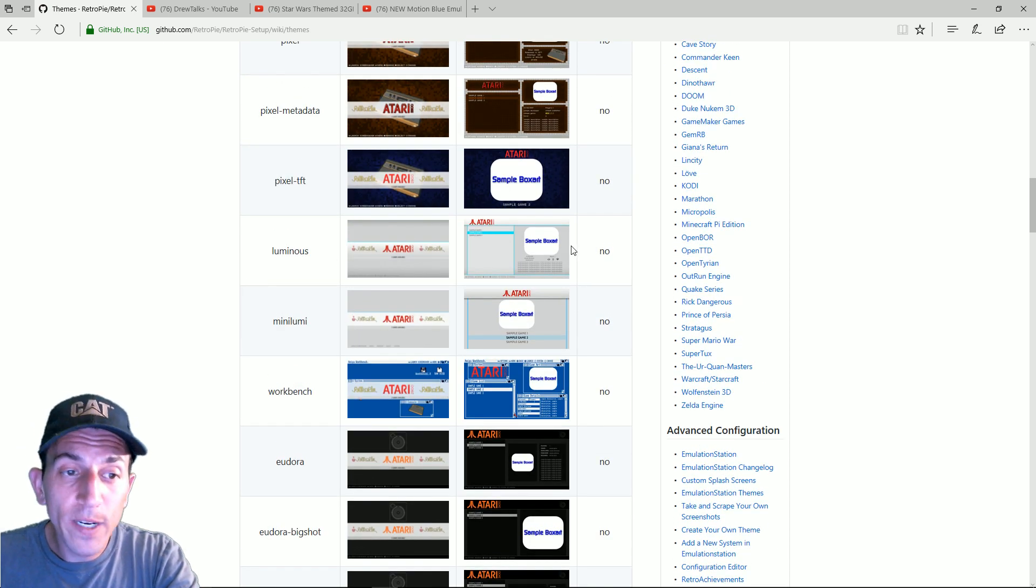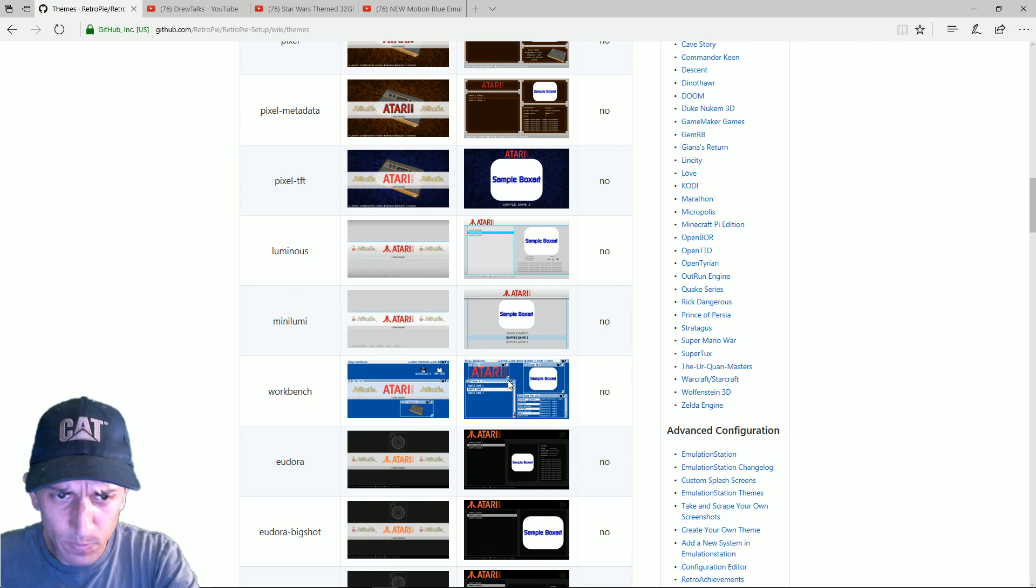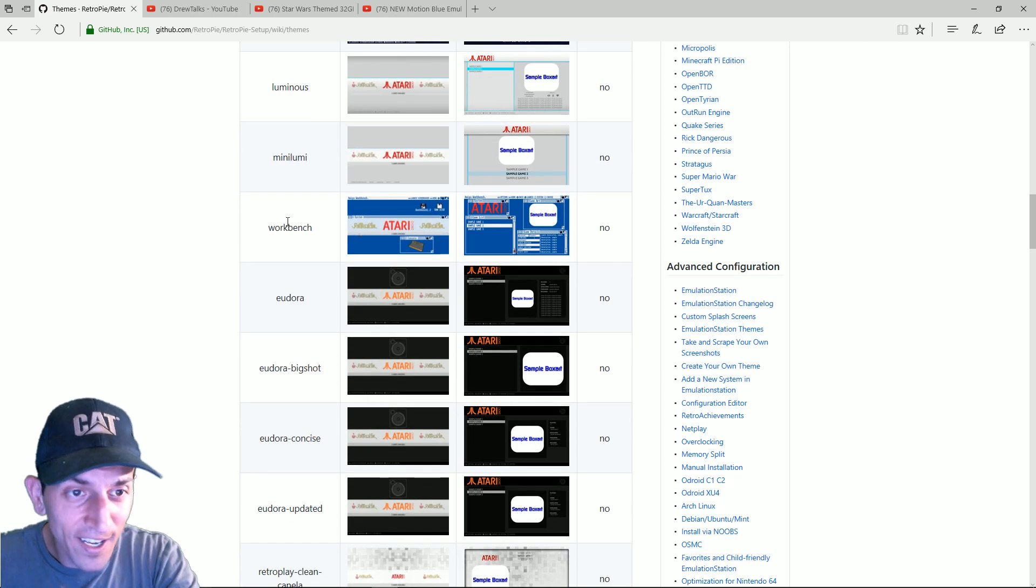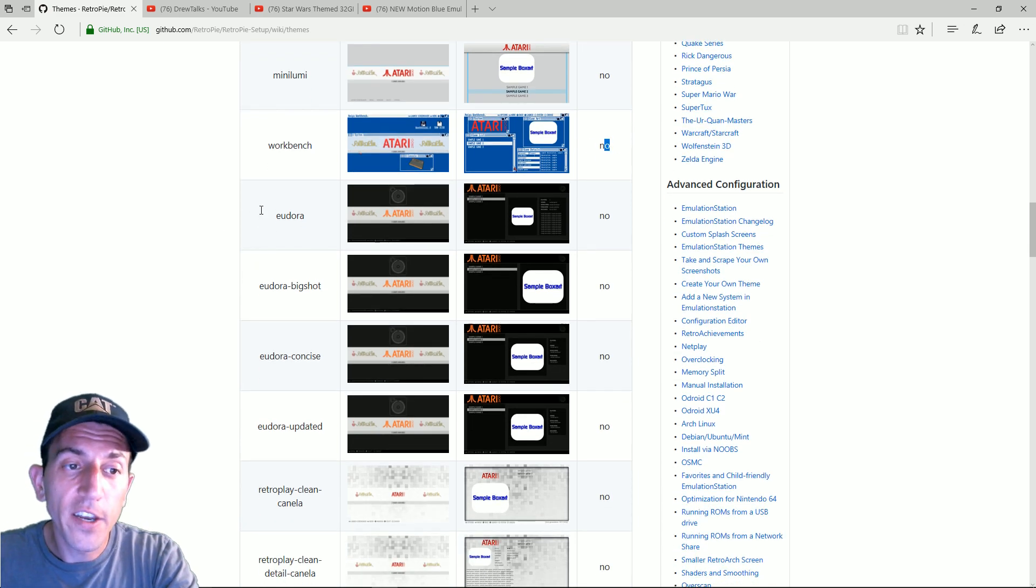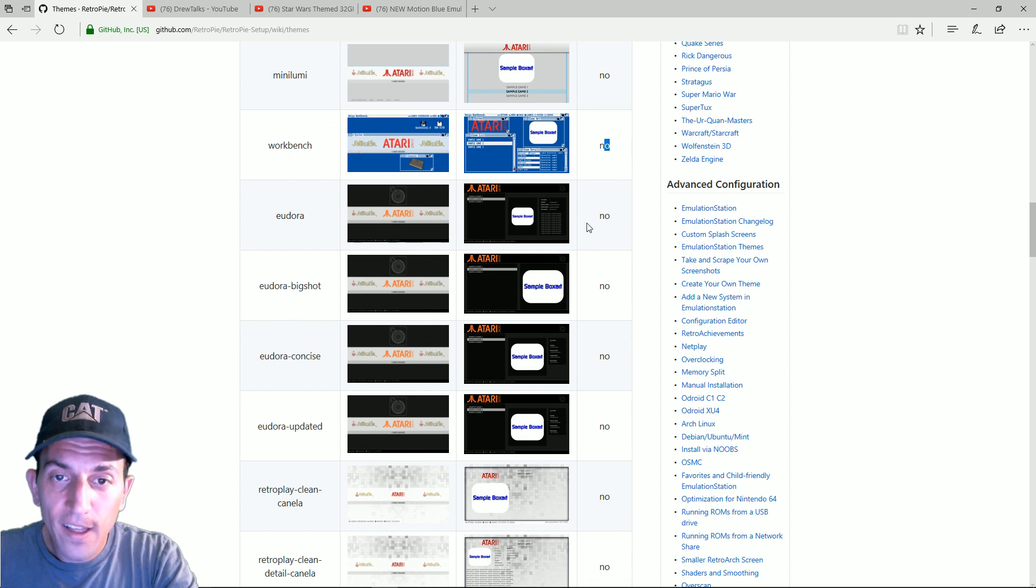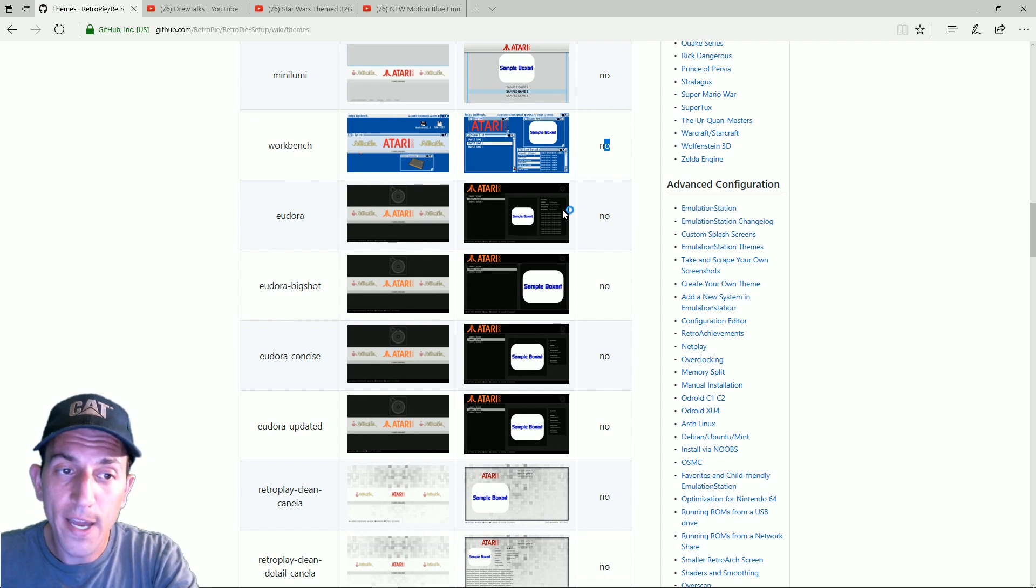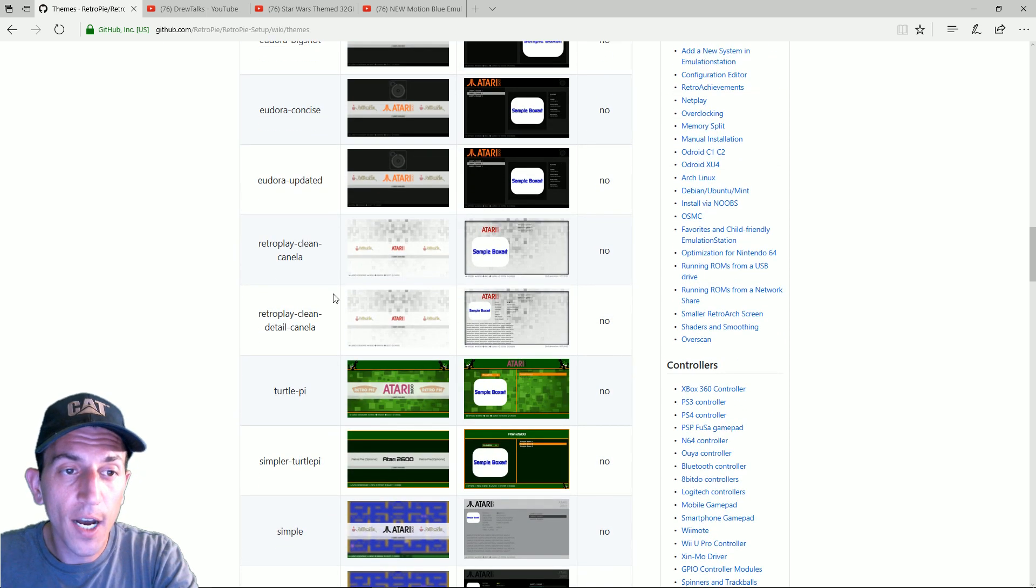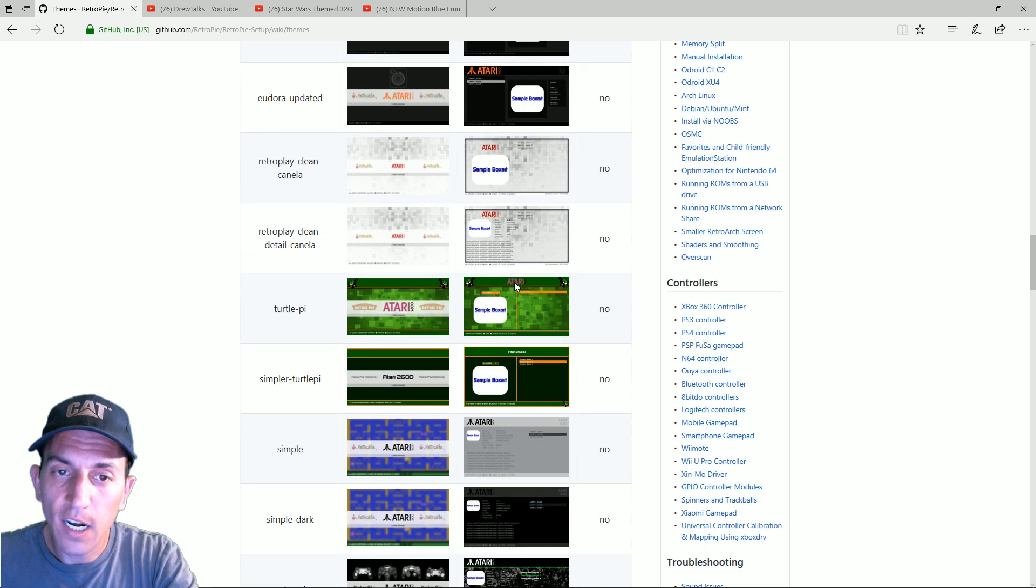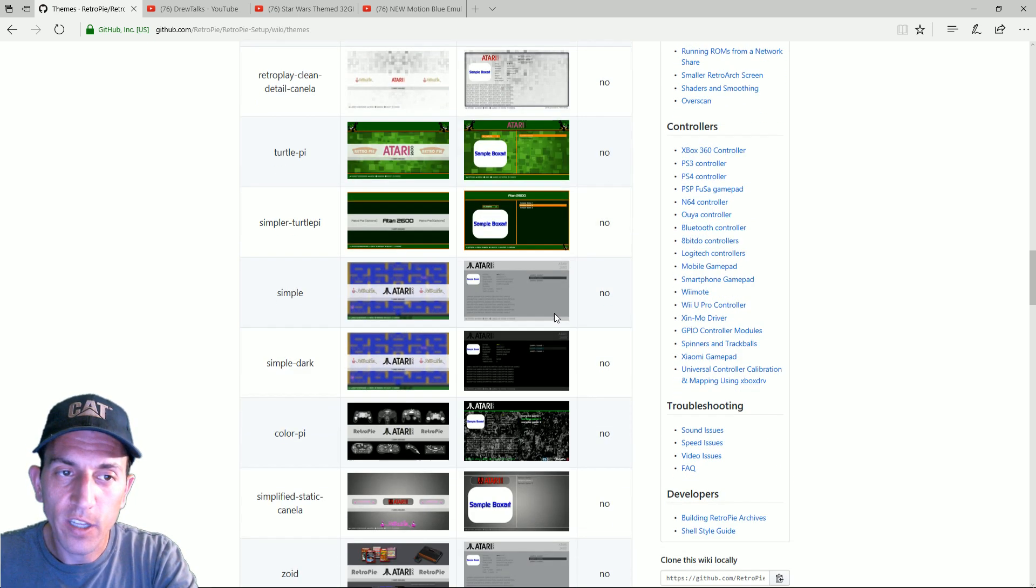You have Luminous. Honestly I don't think I've ever seen Luminous before. Some of these are new to me. You got workbench and video support no, no, no, no, no, all these have no. Then you have, I don't even know how to pronounce some of these, Eudora. Some with the smaller box art, some bigger, some with metadata, some without. You have the retro play clean, kind of a white frosty, kind of cool looking thing. No video support though. You got the turtle pie, simple turtle pie.